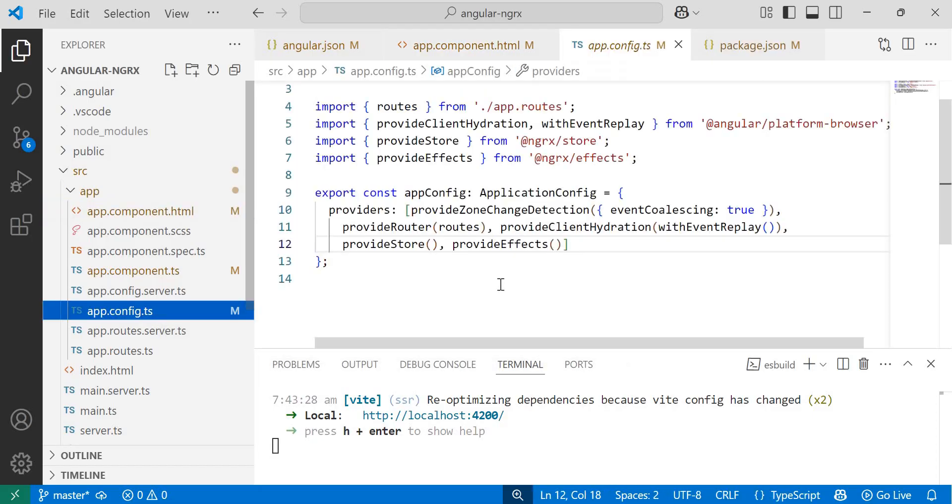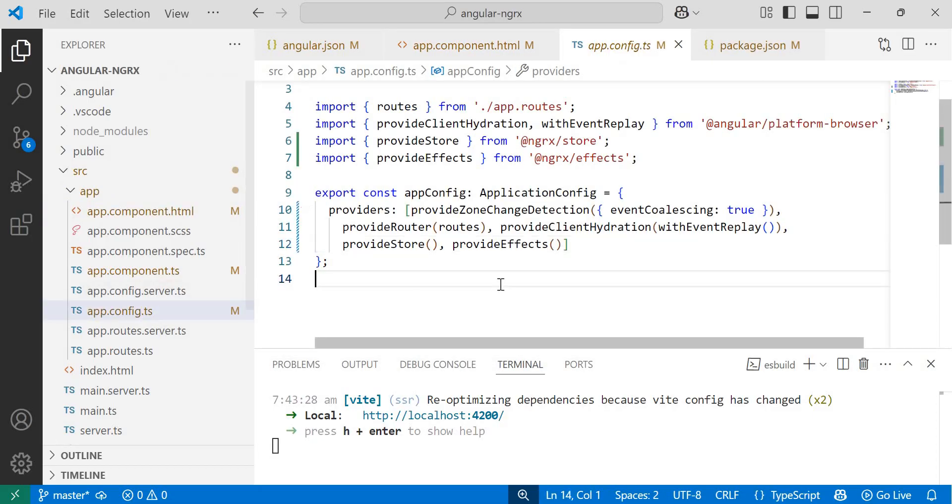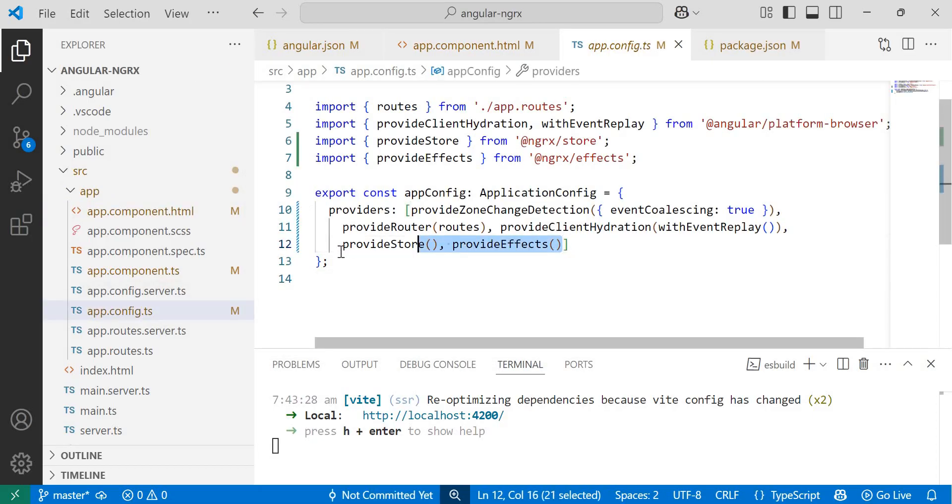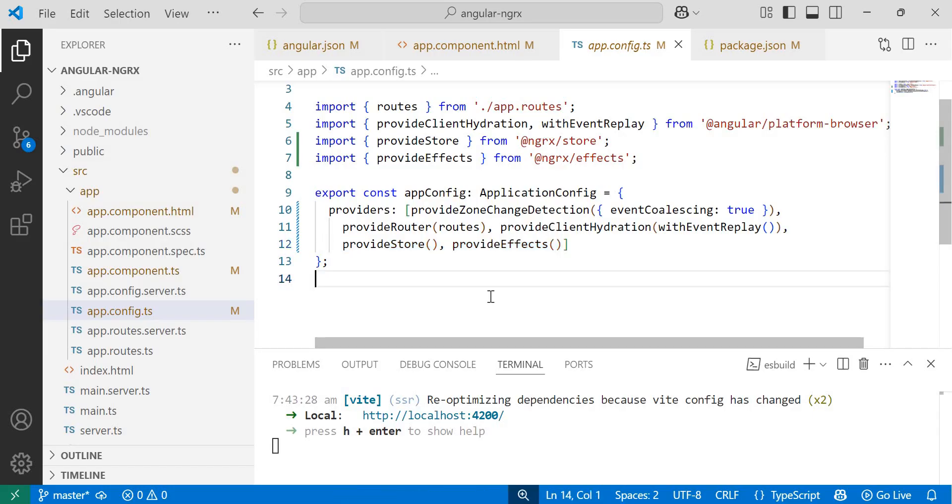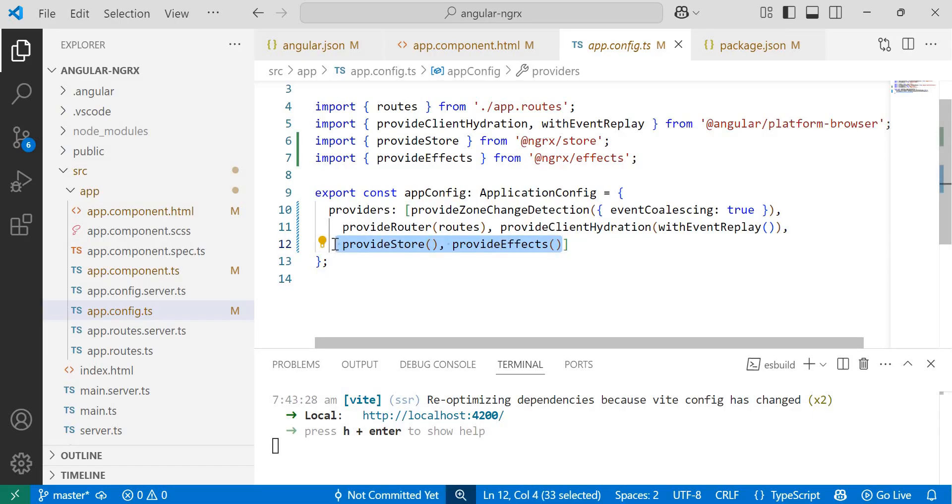So far, we have completed the Angular 19 project setup with NGRX library. Since we are working on standalone components, we can see the provide store and provide effects entries in the app.config.ts file. If you are working on a module-based Angular project, you will typically find these two functions in app.module.ts file instead.